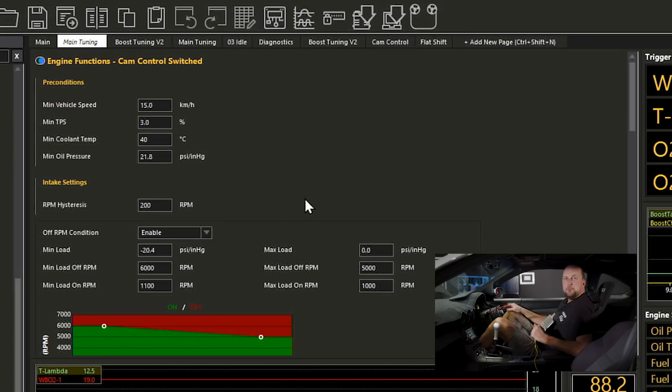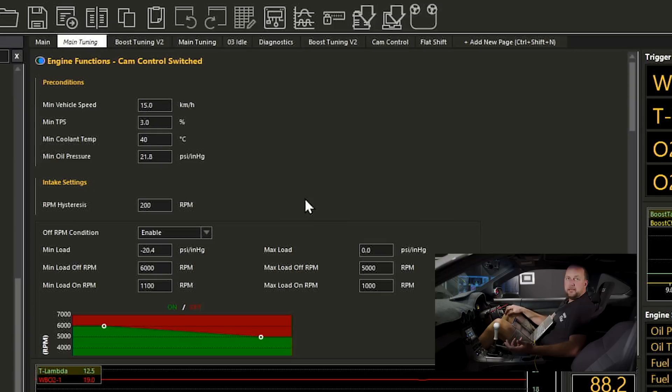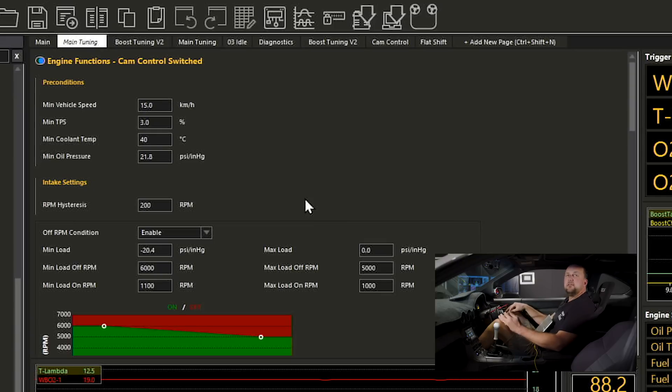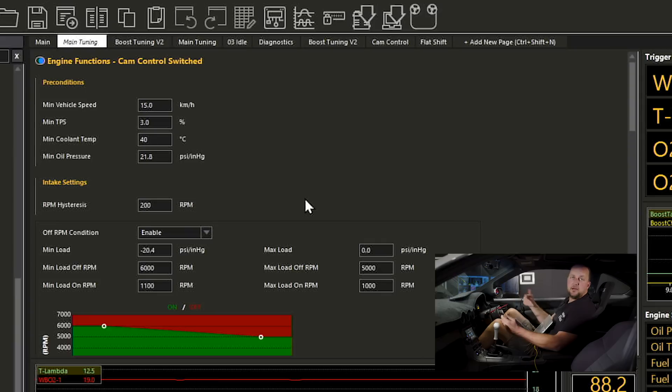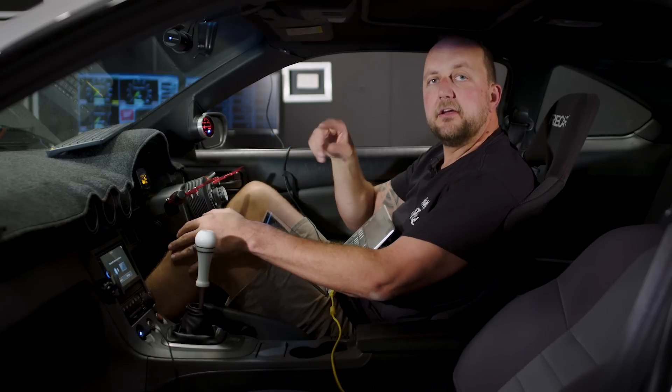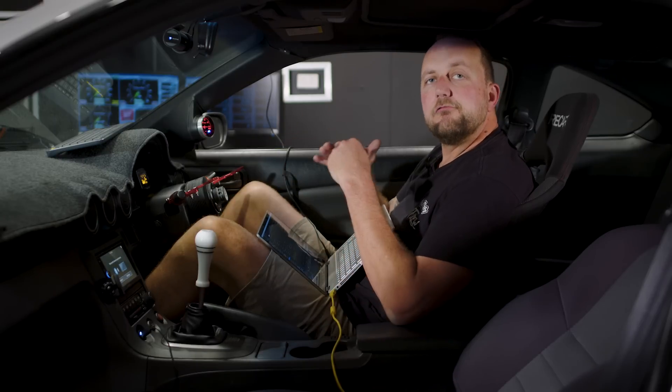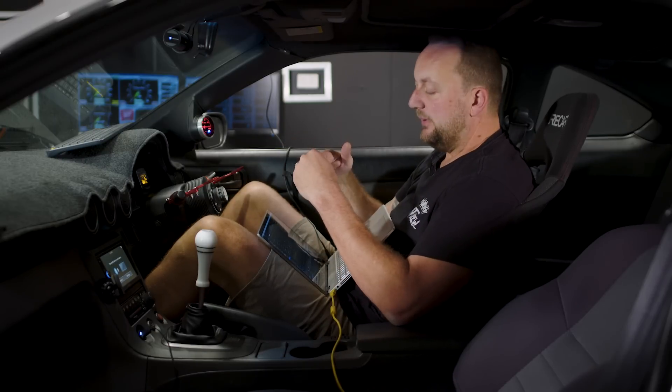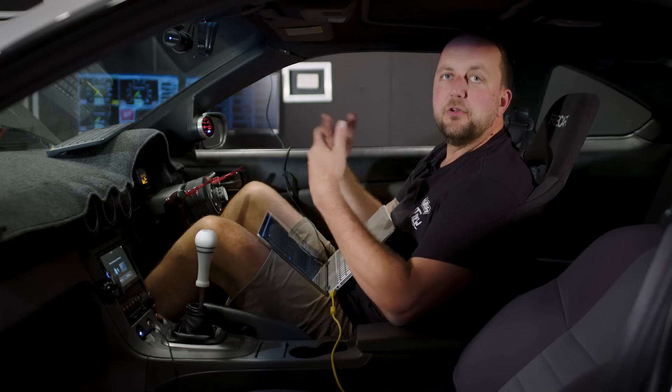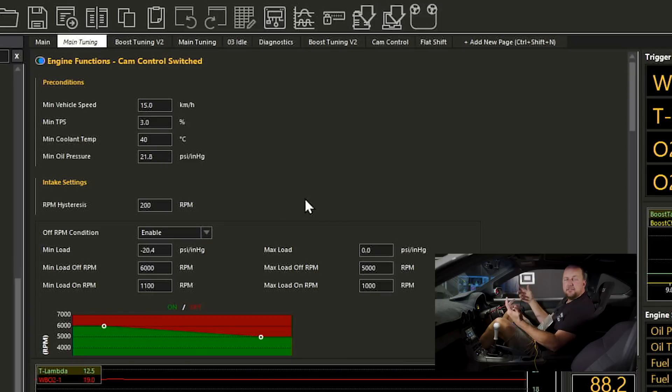The next setting as we move down the page is the RPM hysteresis and this kind of touches back on the throttle position thing I was talking about. The RPM hysteresis means the RPM has to change this amount before or after the enabling condition in order to turn the cam control on or off. This is another way that we stop the cam control flickering on off, on off, on off when you're right on that point of enabling or disabling it.